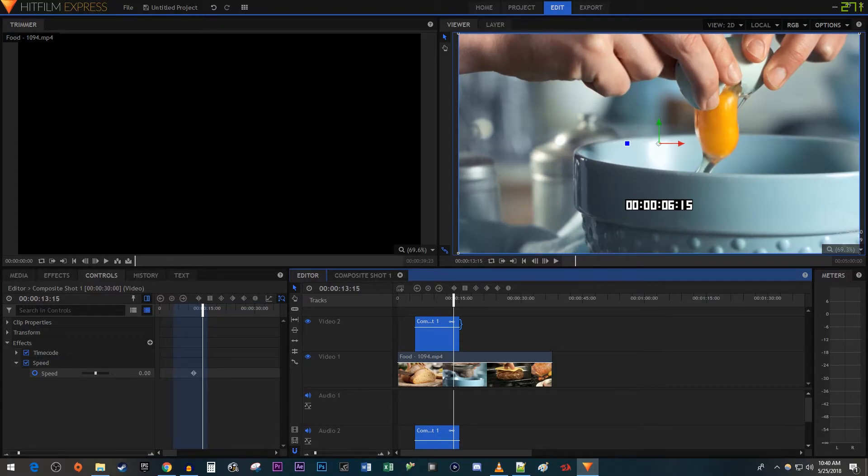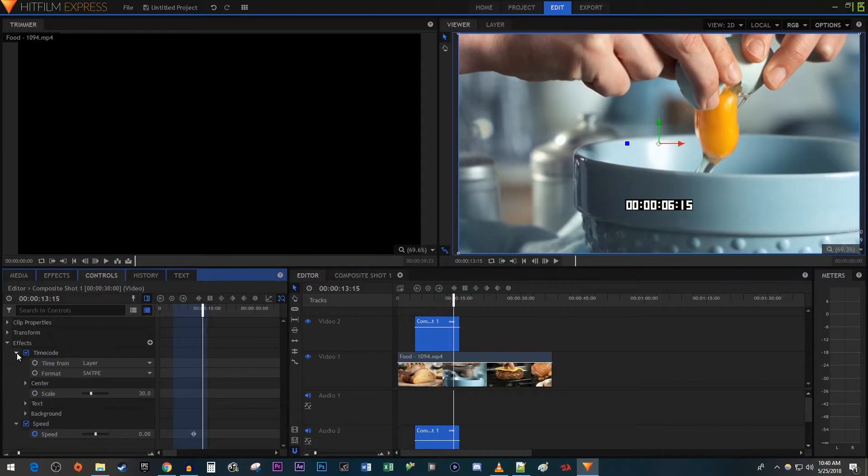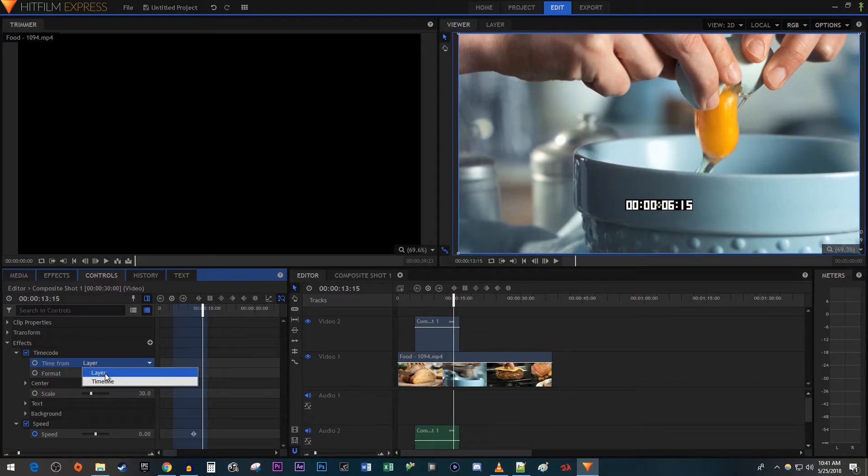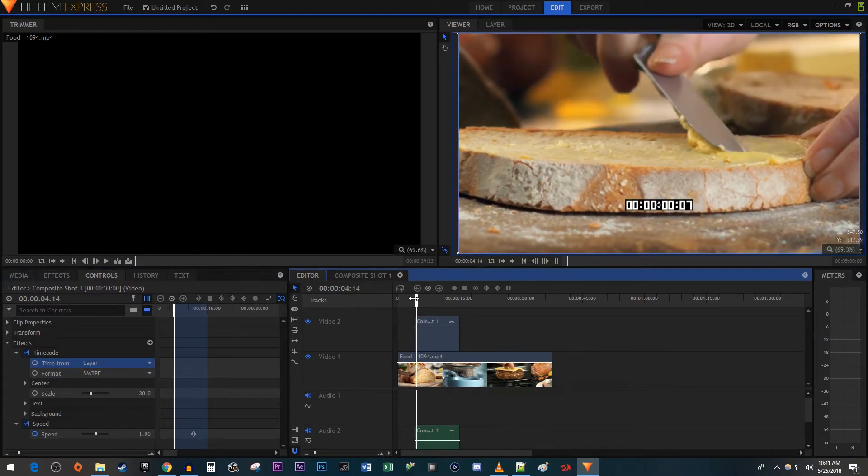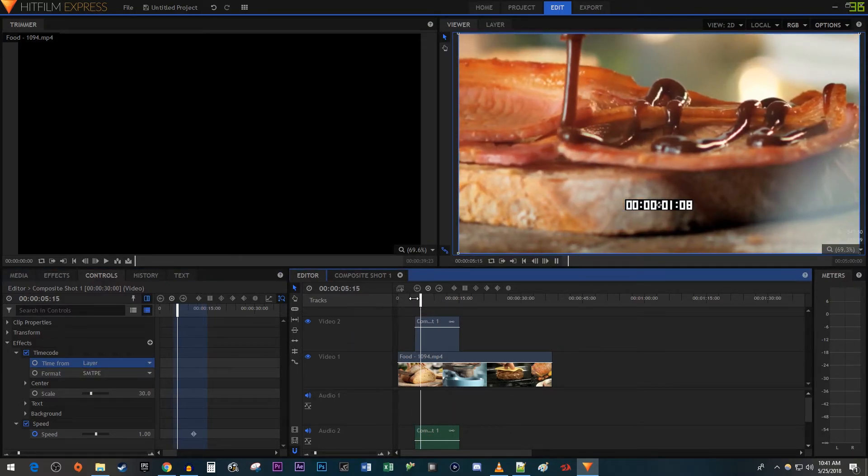Now that we have a working timer with a freeze, let's open up the Timecode effect in the Controls tab to change some settings. First, make sure Time From is set to Layer. This way, the timer starts where you positioned your composite shot and not at the beginning of the timeline.